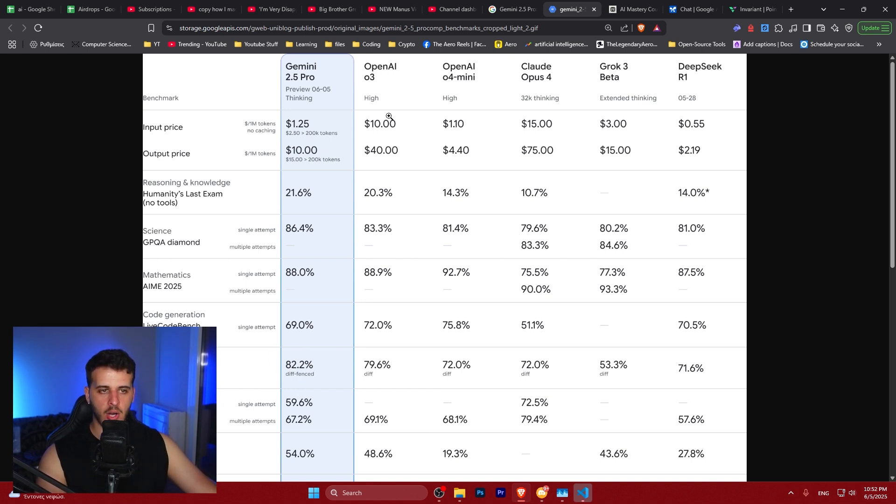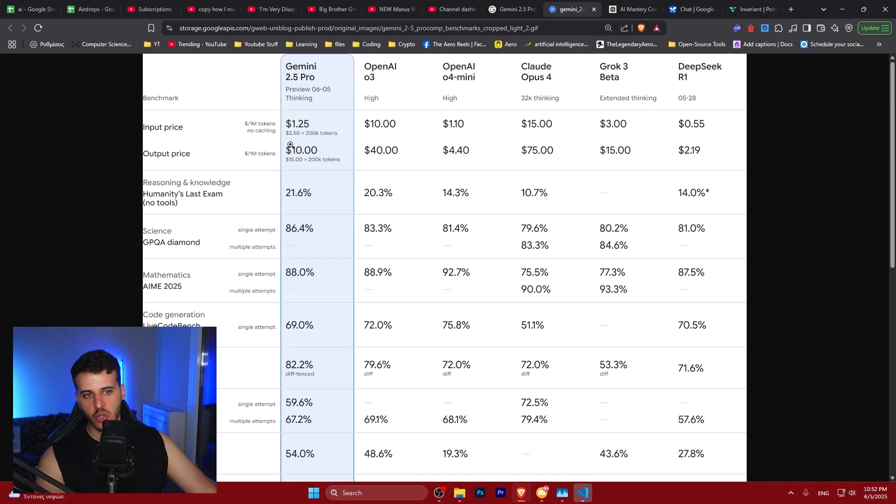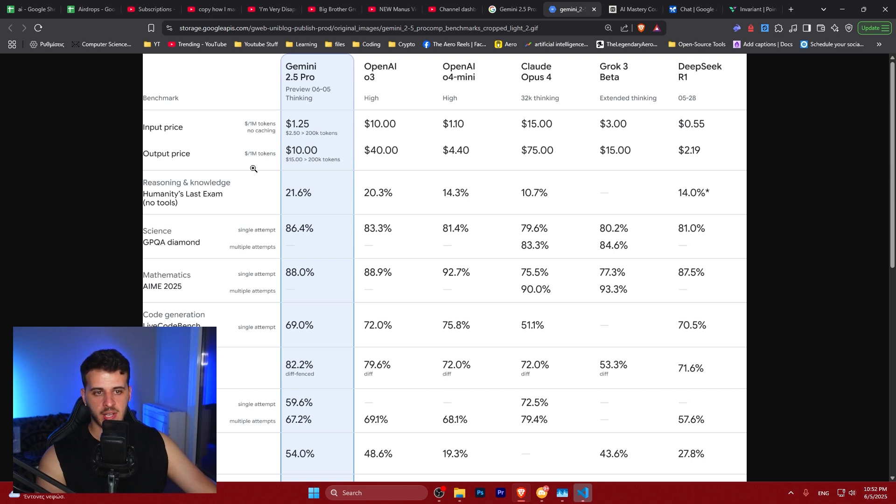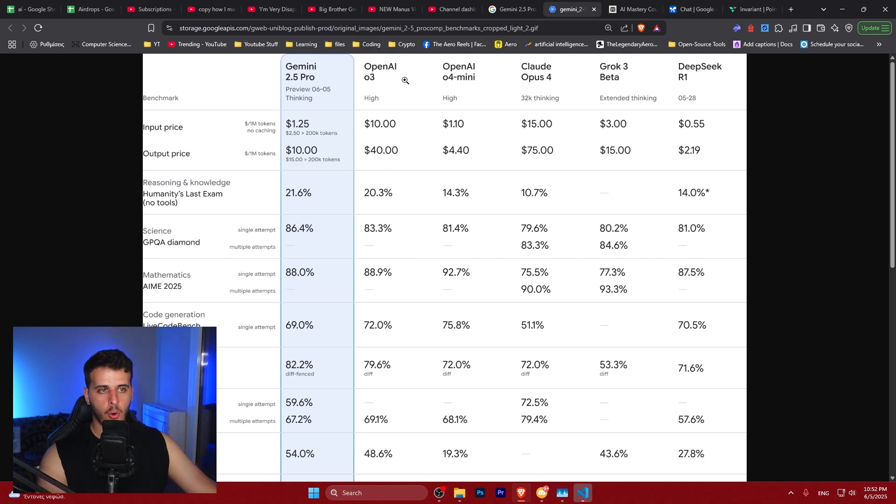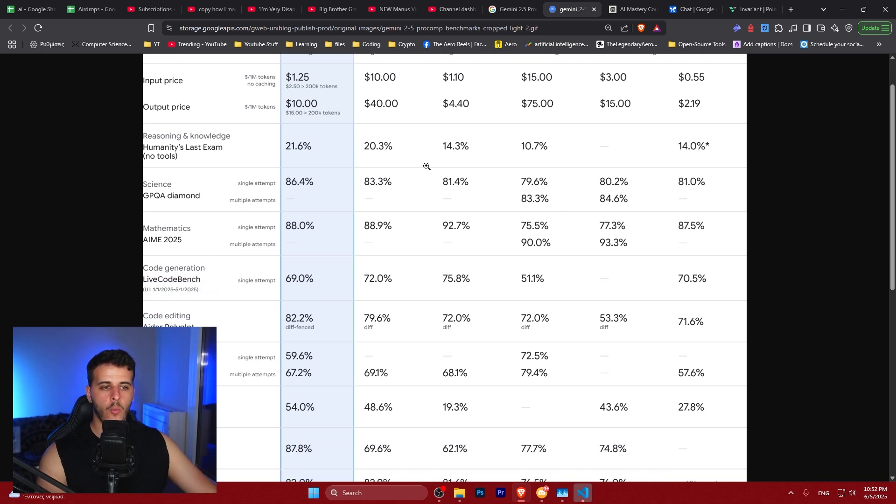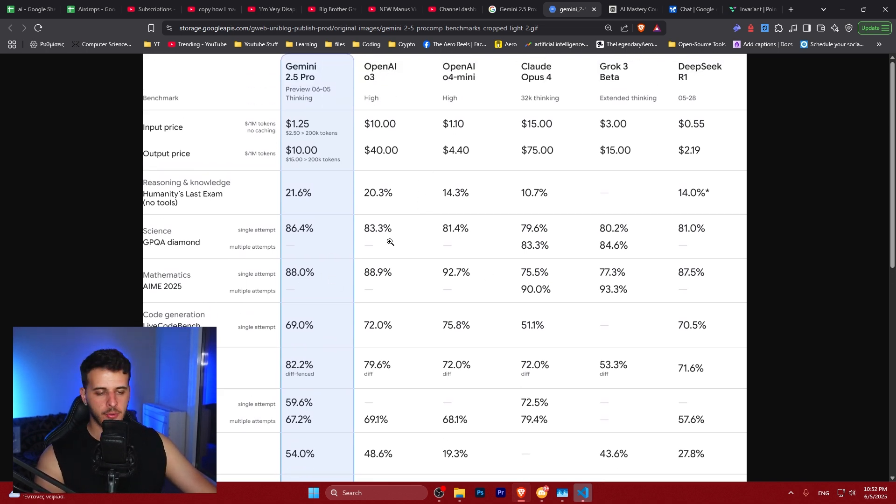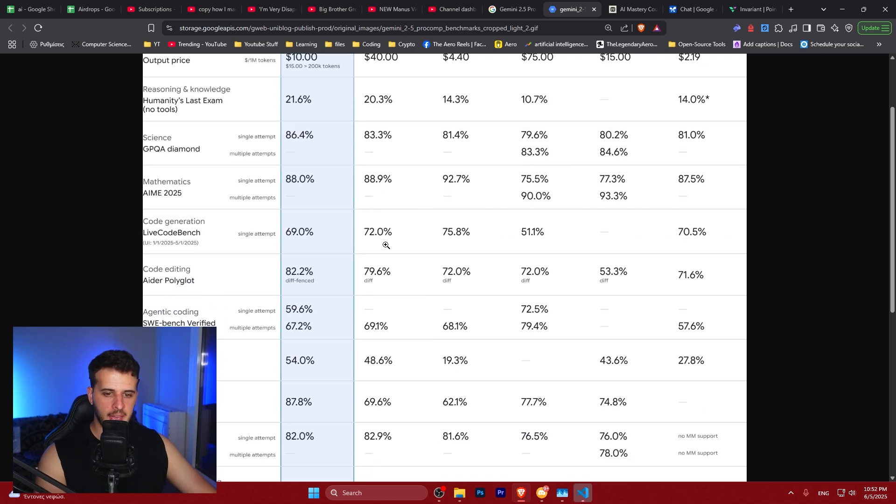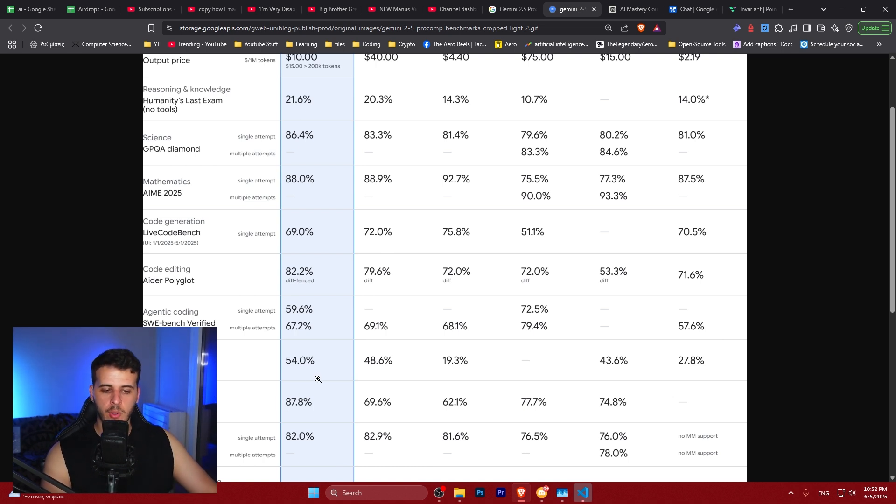Also keep in mind that it's one of the cheapest models for input prices and also very cheap for output prices. We're talking about $10 per million tokens and $15 for more than 200,000 tokens. It's sitting around o3 and o4 mini while having the best performance out of the two in most scenarios. What this means is that OpenAI needs to come up with their o3 Pro version and drop prices.